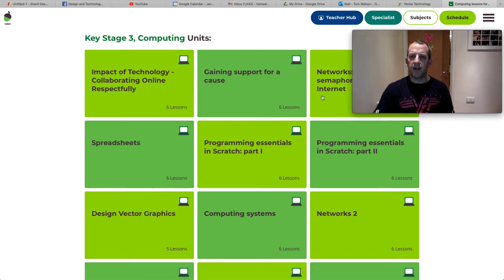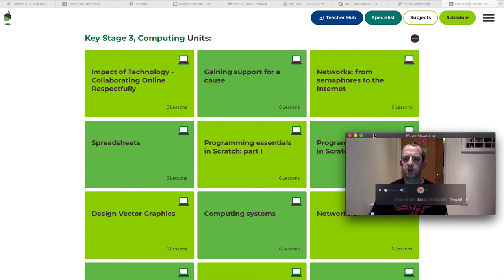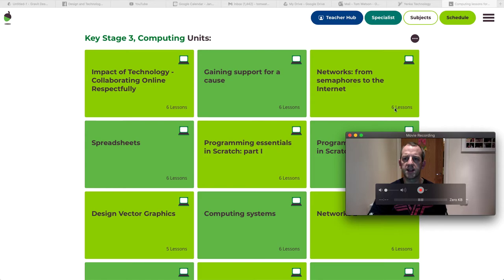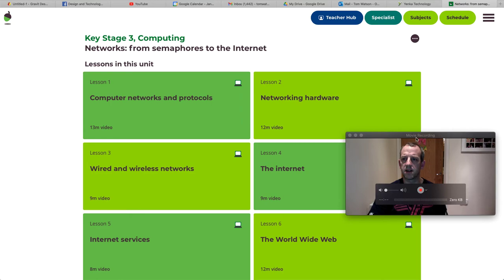So if that's the case, what I'd like you to look at, and I'm going to post the links on how to get to this, this is through Oak Academy. I'd like you to work on this one here, six lessons on networks. So from semaphores to the internet, semaphores if you remember or know are the flags that we use in the Navy to communicate.